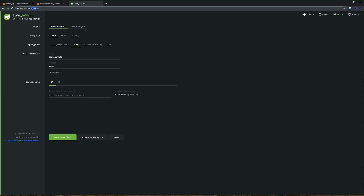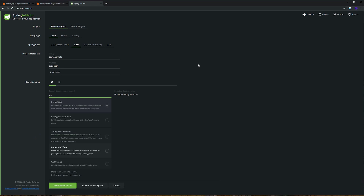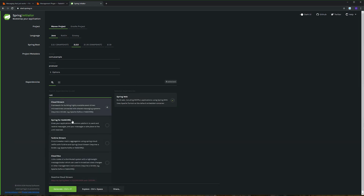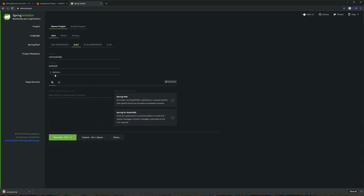We're going to use Spring Initializer to create the Spring Boot applications. The first application we're going to create is the producer application. We'll add two dependencies: the web dependency and the RabbitMQ dependency. Then we generate, and then we create the consumer application — just change it to consumer and generate.